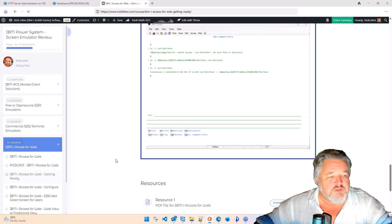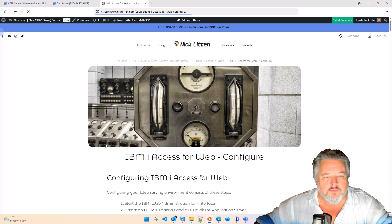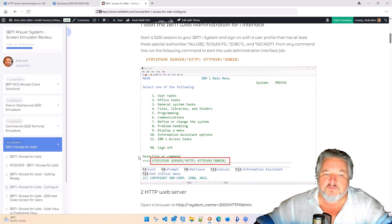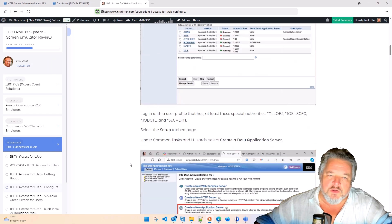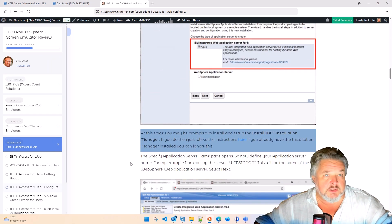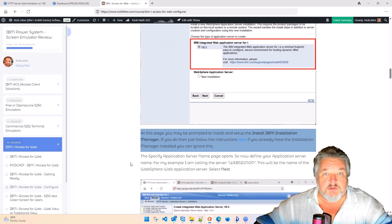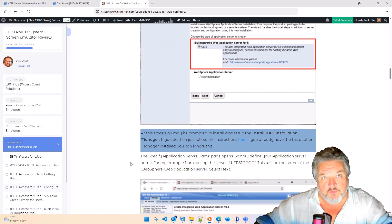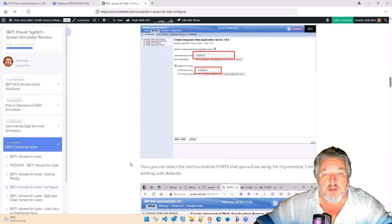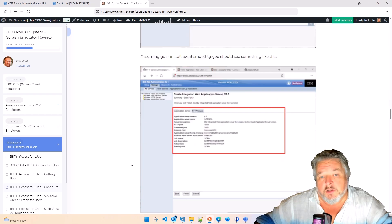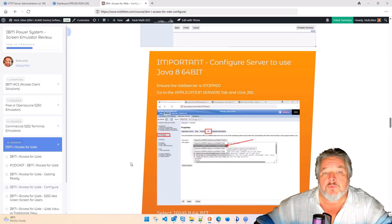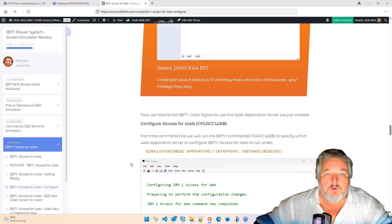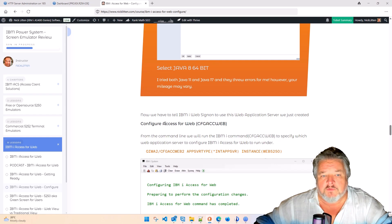I then speak about how to configure access for web, what you have to start creating. Basically, you create an integrated web server on your machine. Then you run a command from the command line called, which I'd never heard of before, this configure access for web.